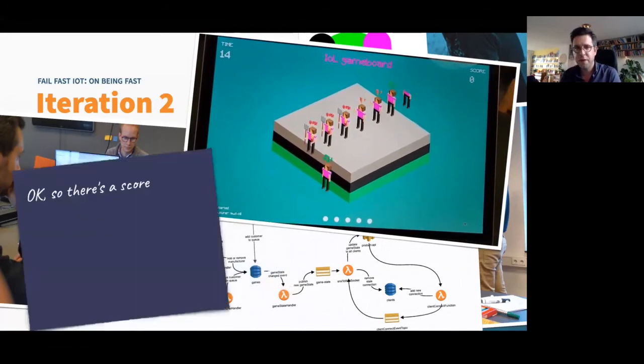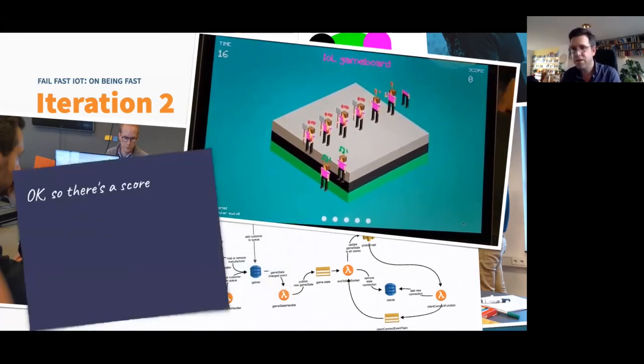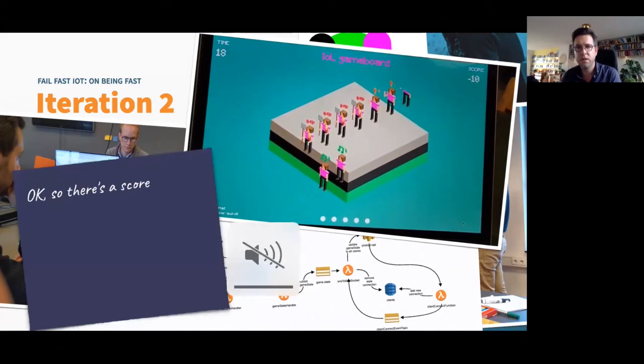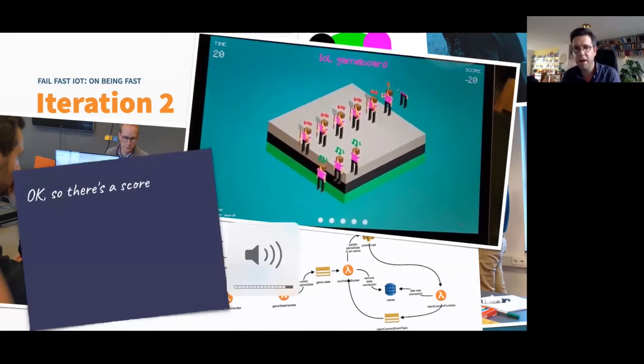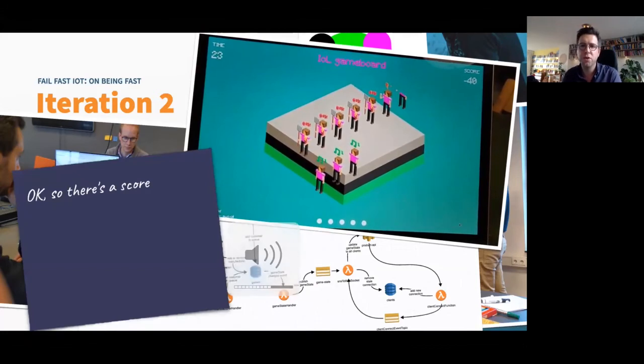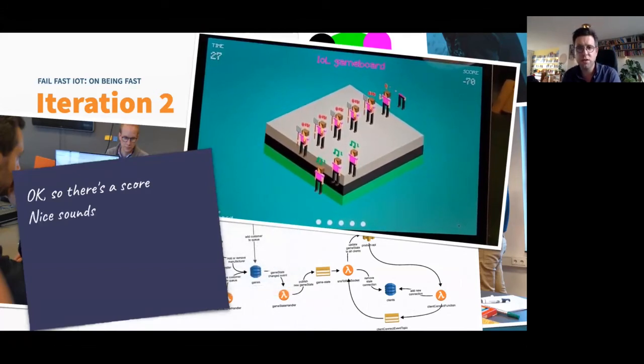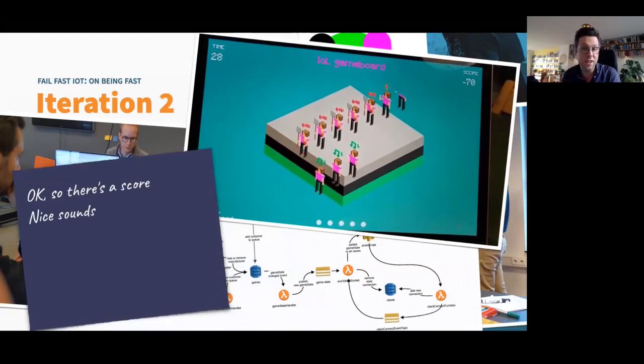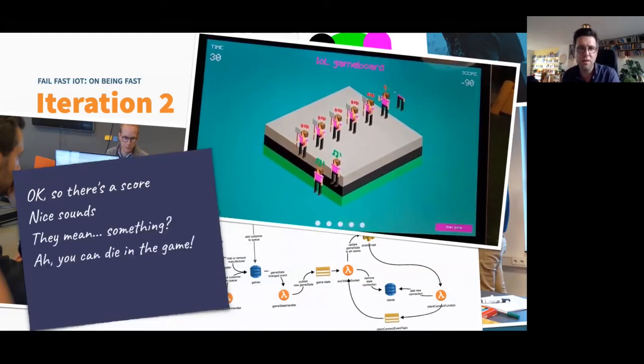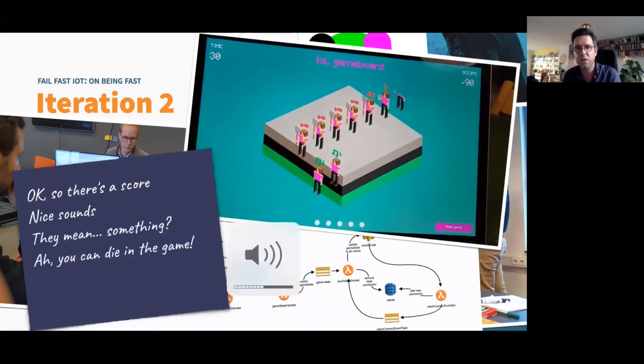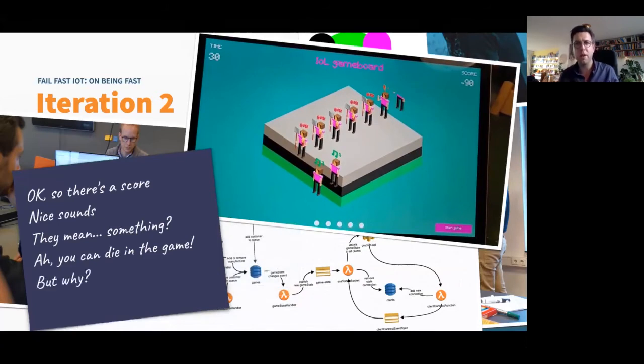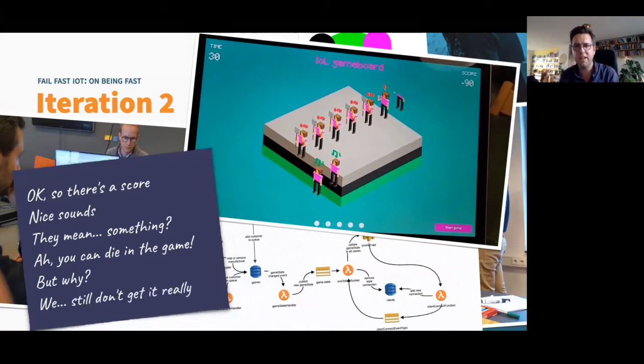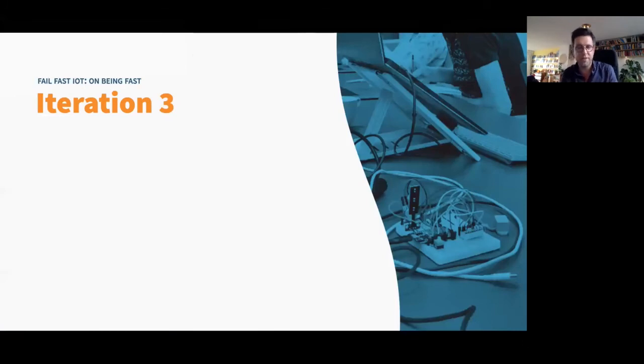So the feedback we got, okay, so there's a score. Like you see here, we get the minus points. And so you can have minus and plus points. The sounds are nice to indicate something. We don't know what. And this also so, ah, so you can also go game over. So we're game over now. Why? We still don't get why this is a solution for this bullwhip problem. So we went back to the drawing board. So we did a little better, but we still failed.